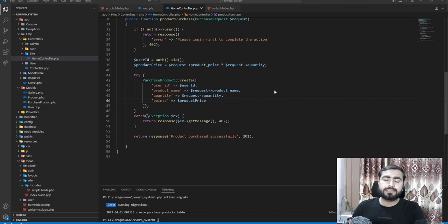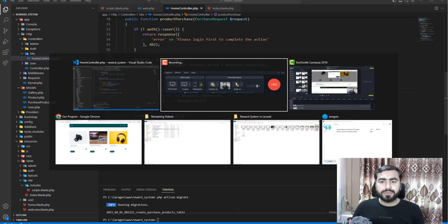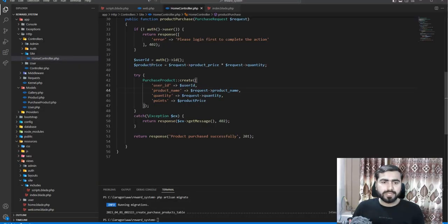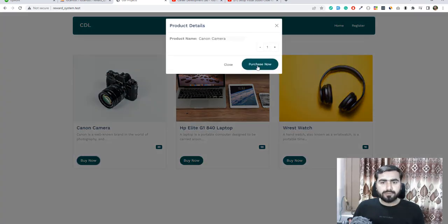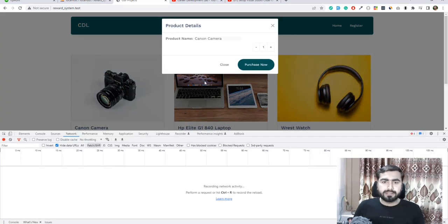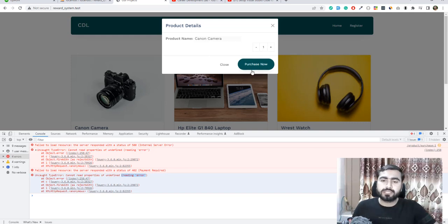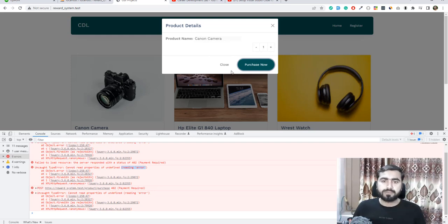Welcome back. In the previous video we implemented the reward system — how to store products, get quantity and points, everything working fine. But here I want to add one more thing. When I click on a product and mismatch a column, go to camera purchase, it's not displaying the error on the user side. The error only appears in the console as 'cannot read type of error', so the user won't know why the product wasn't added to purchases.